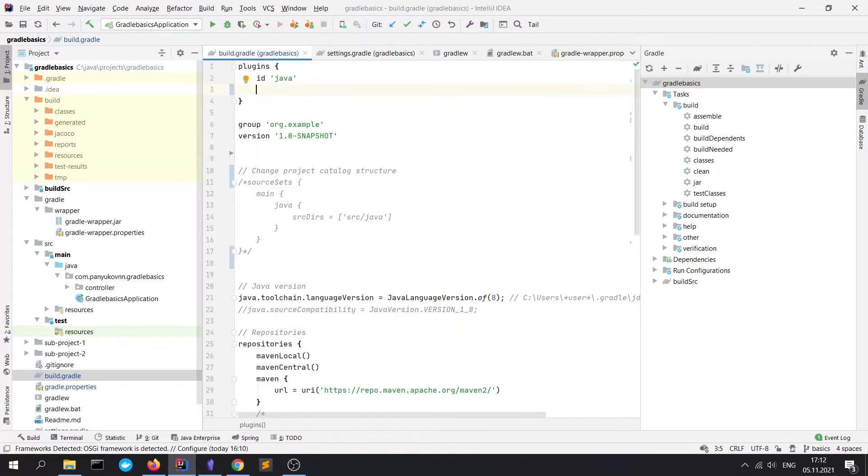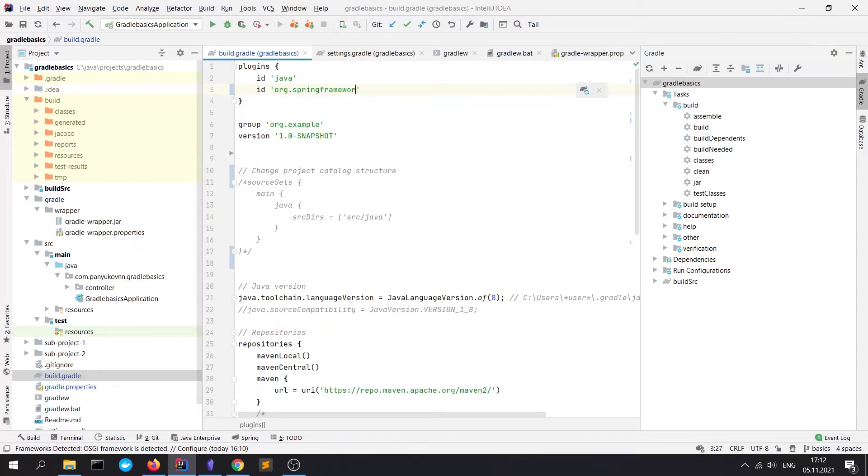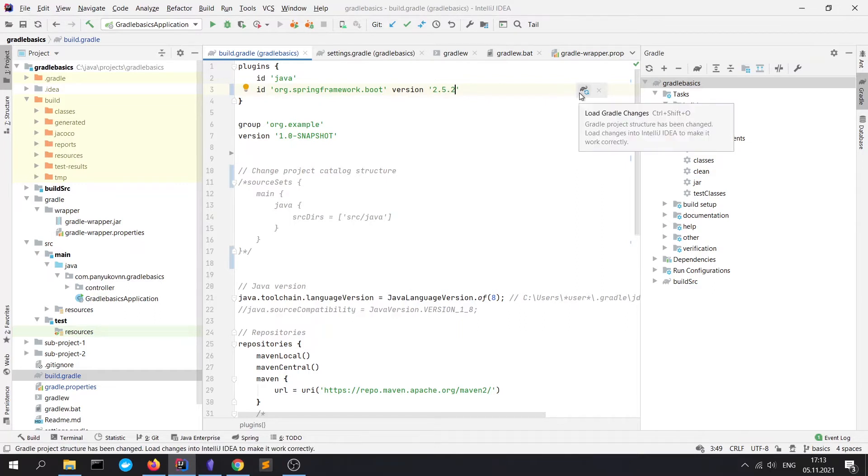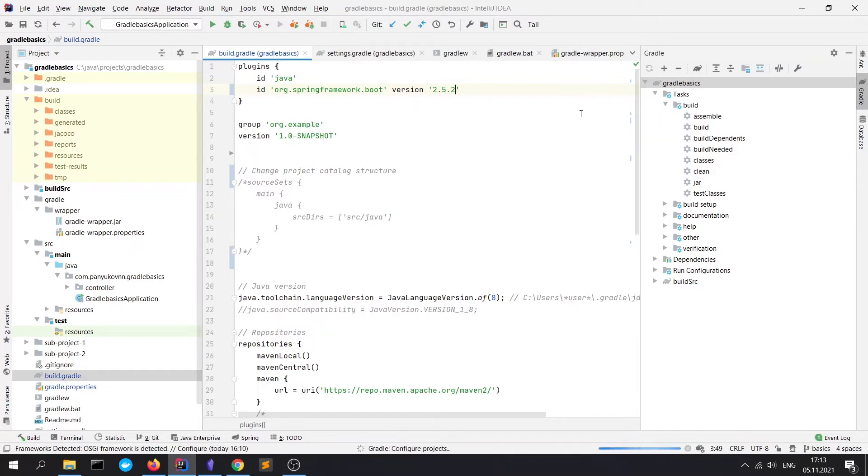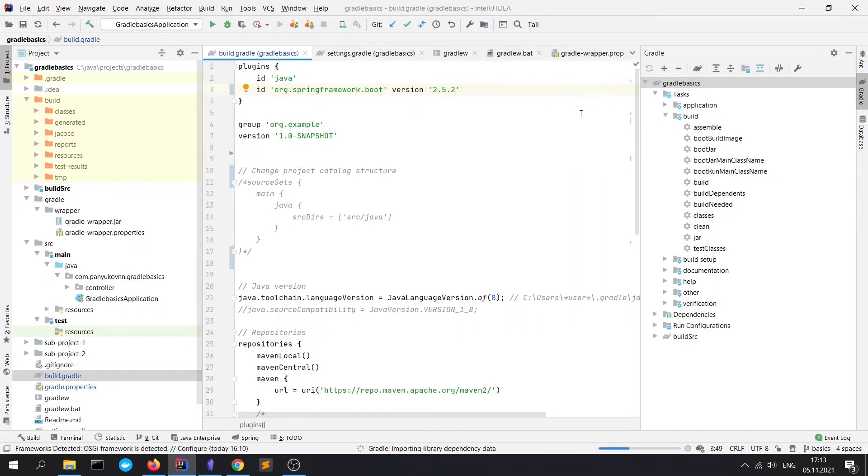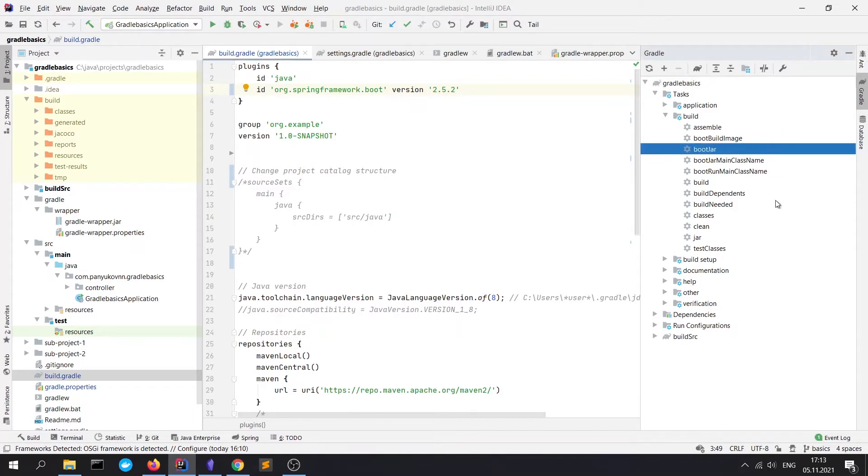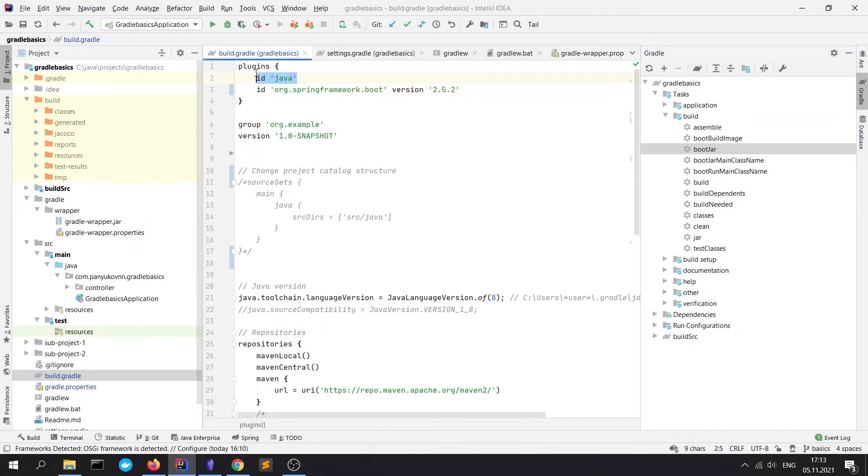Let me add a new plugin: org.springframework.boot version 2.5.2. And now we need to refresh Gradle. So we can see that some tasks were added to our lifecycle, such as bootJar, bootJarMainClassName, and so on.